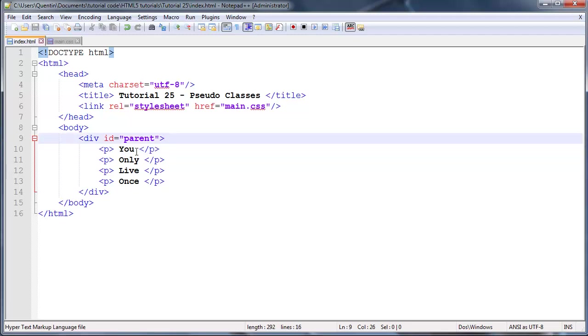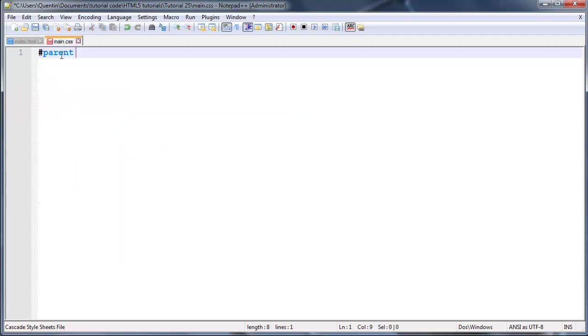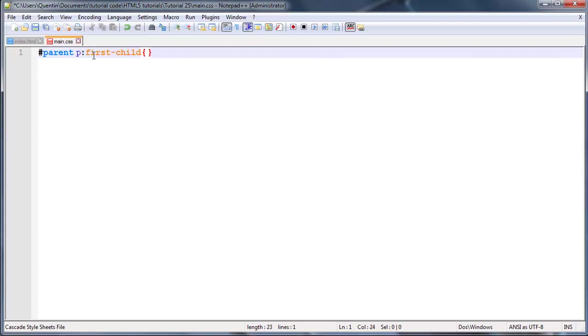I just have to tell HTML which actual element I want to work with. I'm going to grab the paragraph and then we'll put in our colon and type in first-child.